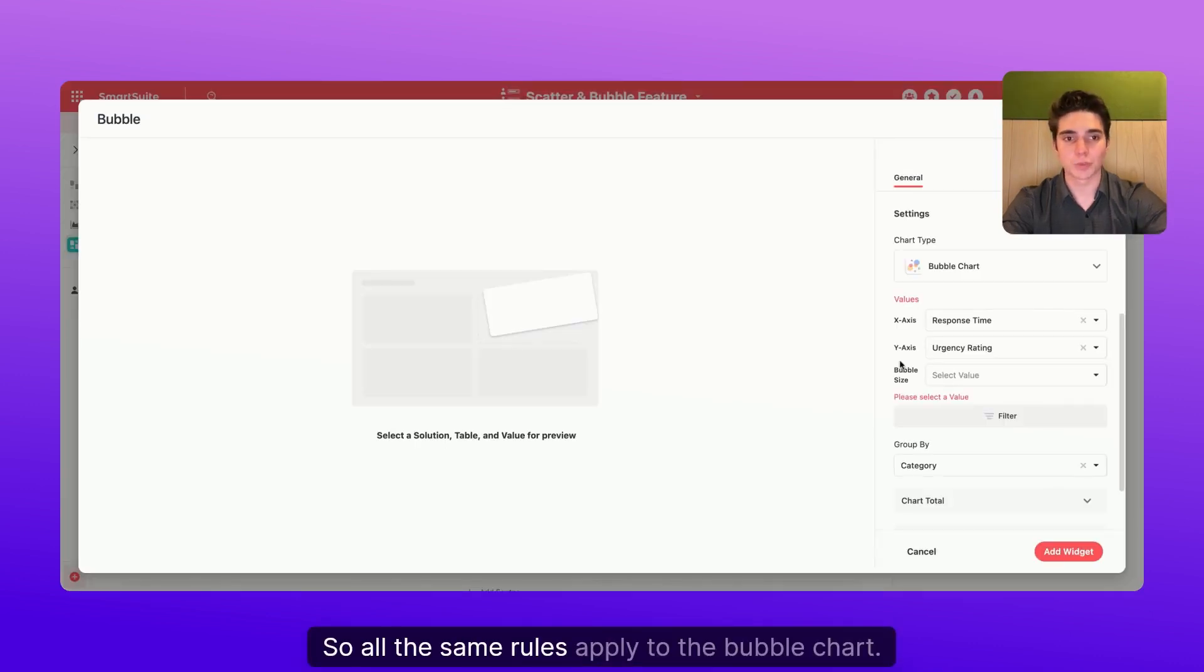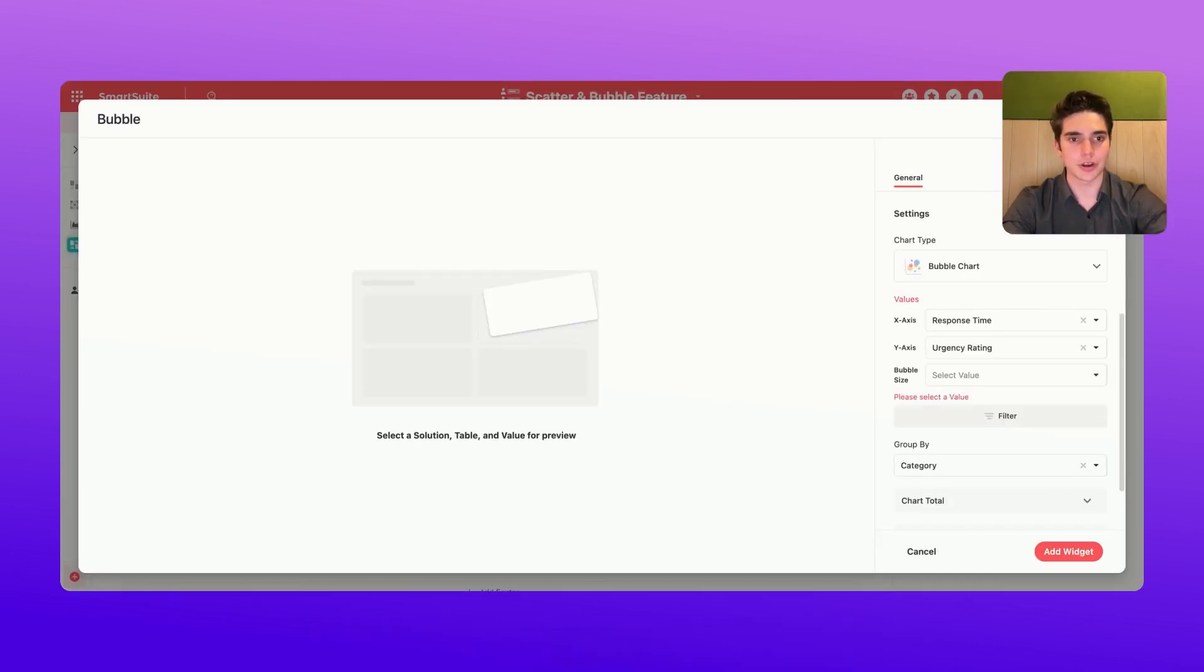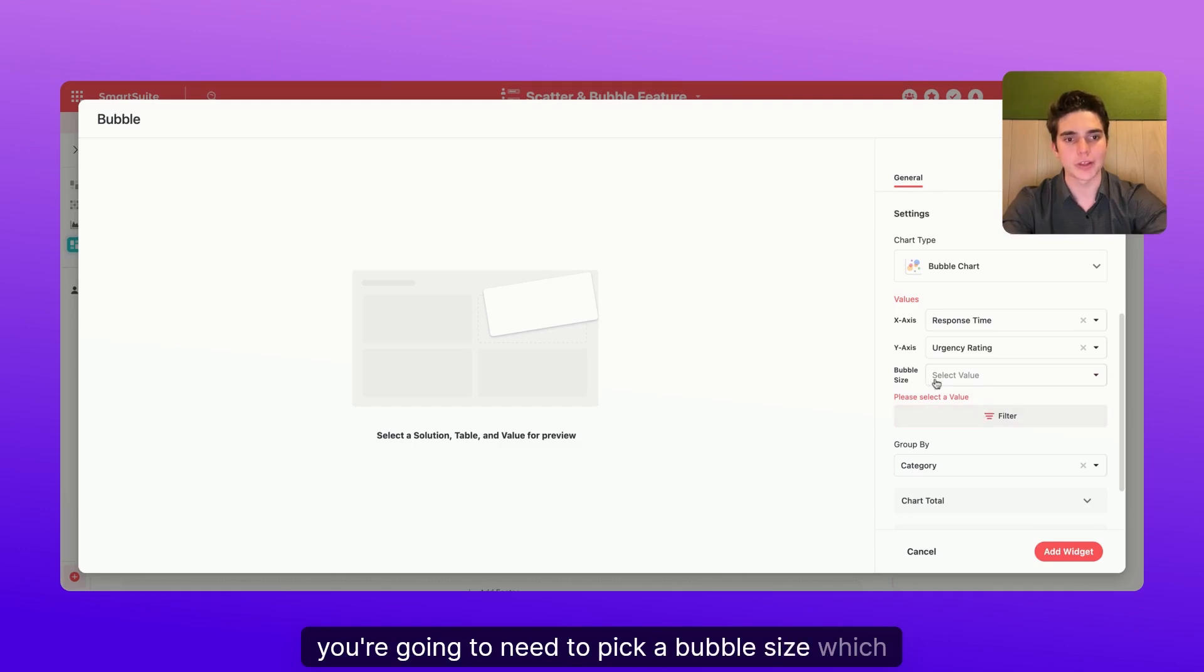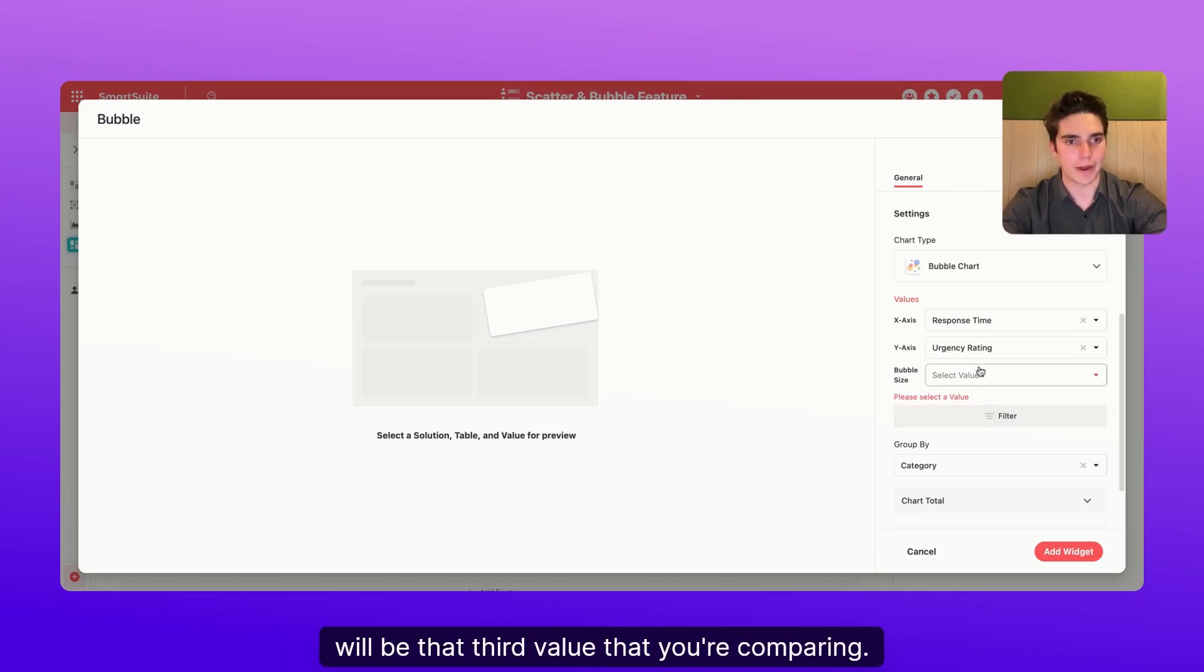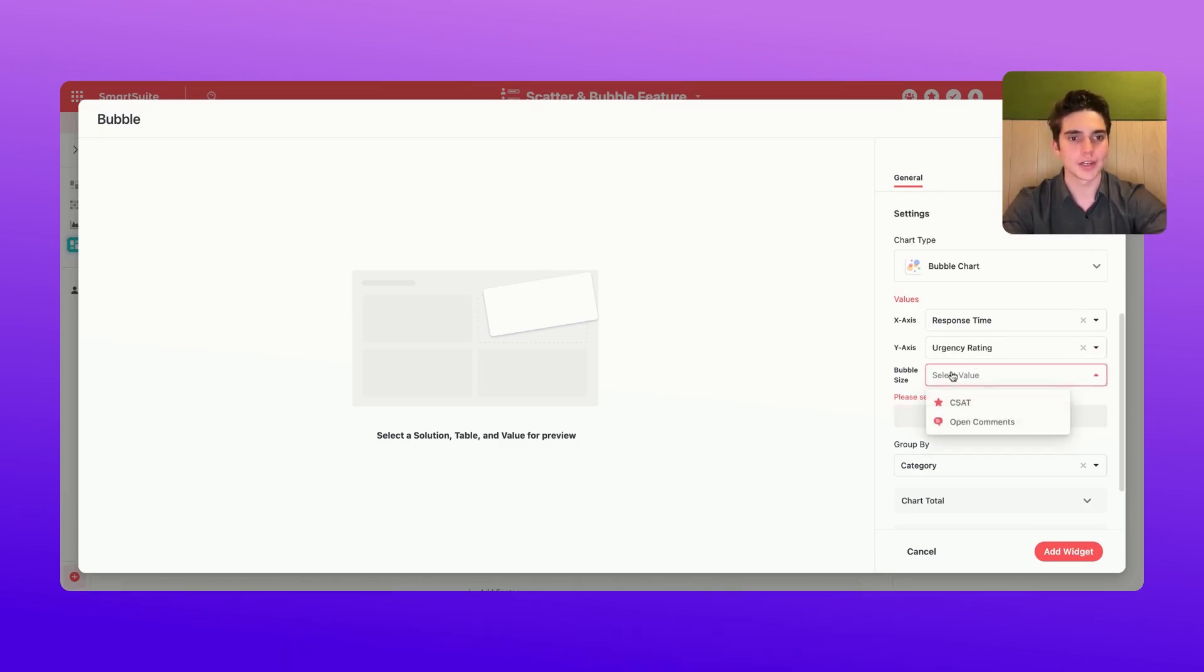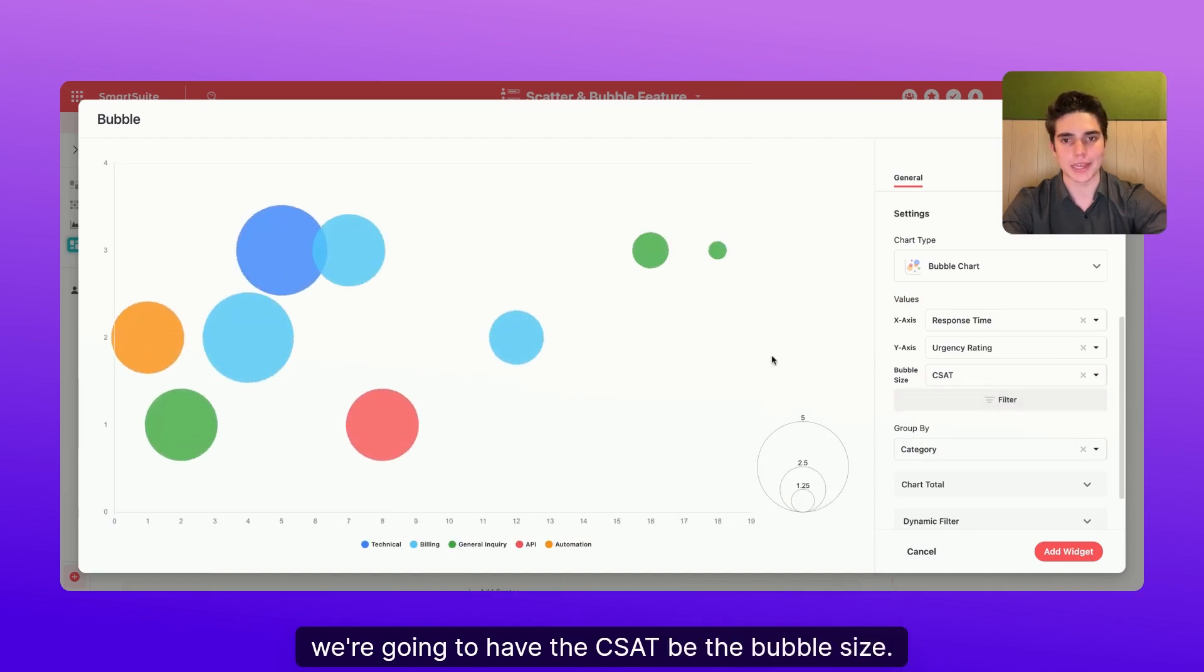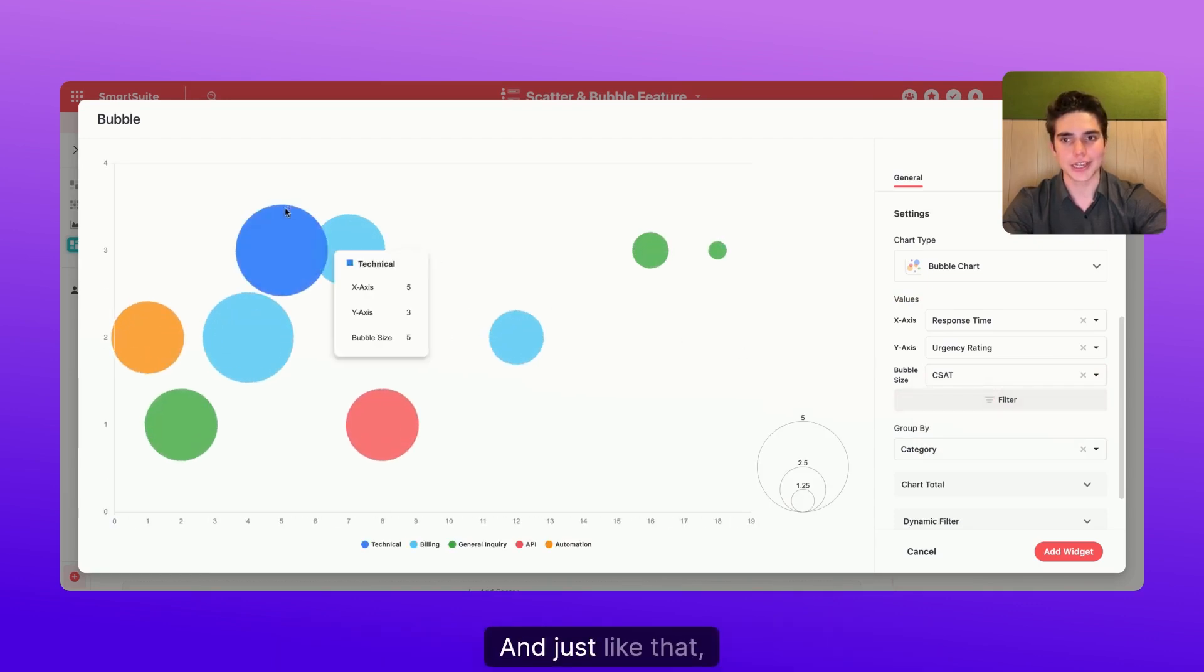So all the same rules apply to the bubble chart. The only difference is that with the bubble chart, you're going to need to pick a bubble size, which will be that third value that you're comparing. So rather than having the CSAT be the y-axis, we're going to have the CSAT be the bubble size. And just like that, we have our nice little bubbles right here.